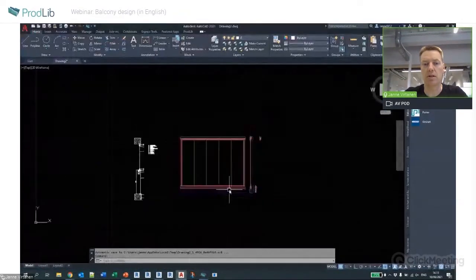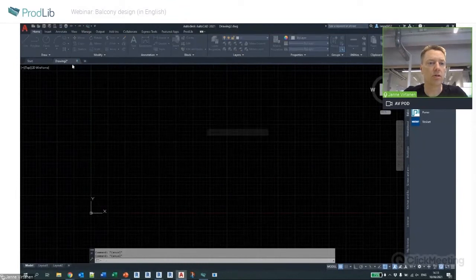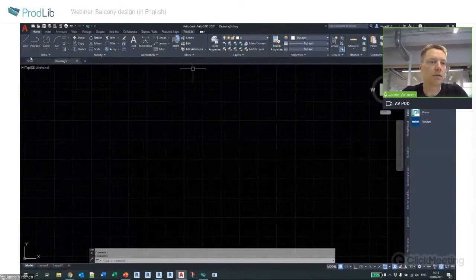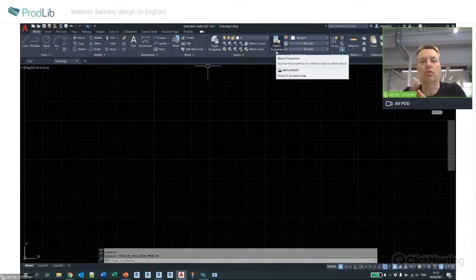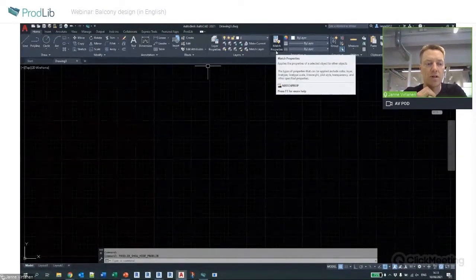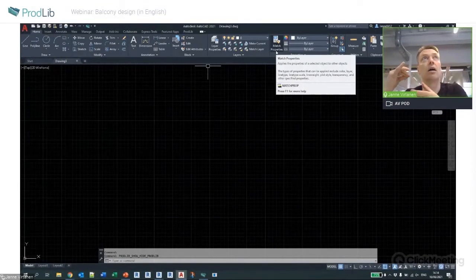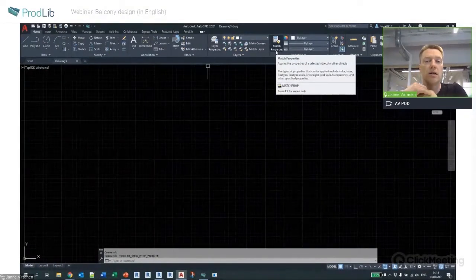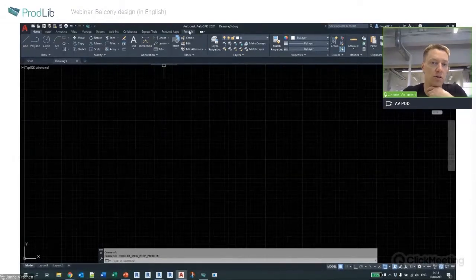There are two ways of using Prodlib with CAD software. We have direct integration with AutoCAD, BricsCAD, and recently we launched ZWCAD as well. In those cases the application can be seen directly inside the software — like here in AutoCAD, you can see it directly.